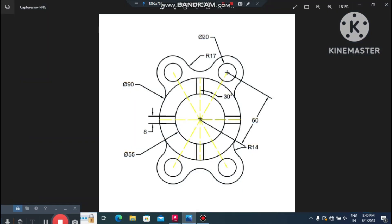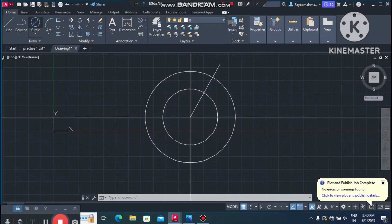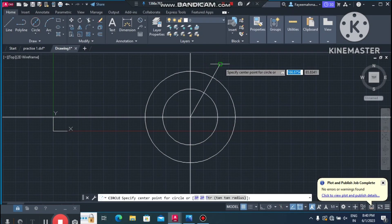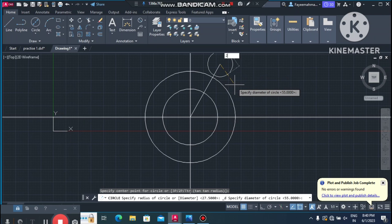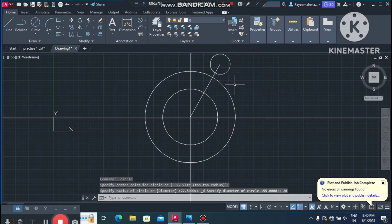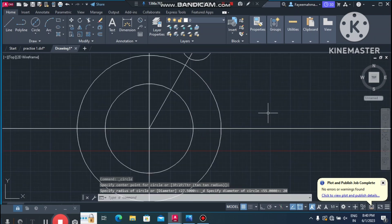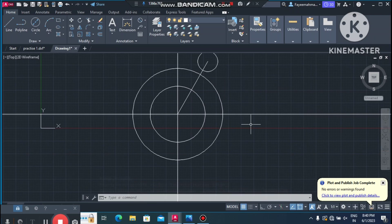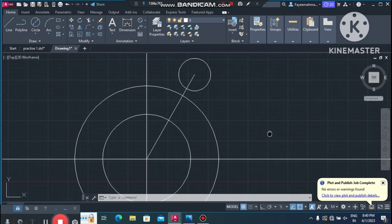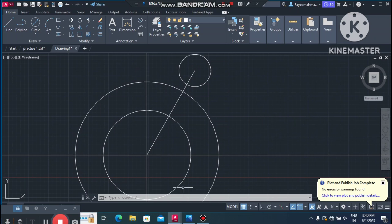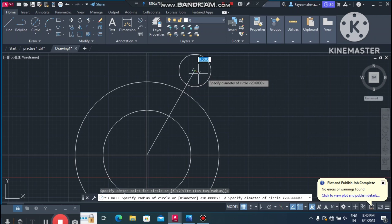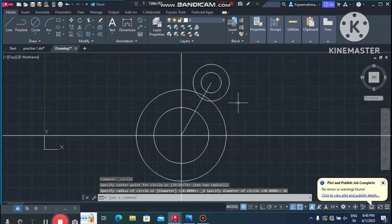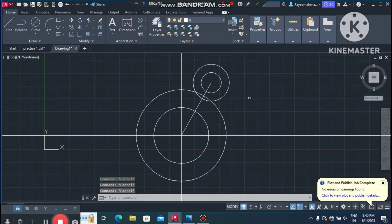Now create two more circles: first one with 20mm diameter and second with 36mm diameter. Go to the Circle tool, select the endpoint of the angled line, and create a circle of 20mm diameter. Then go to Circle again, select the same point, and create a circle of 36mm diameter.